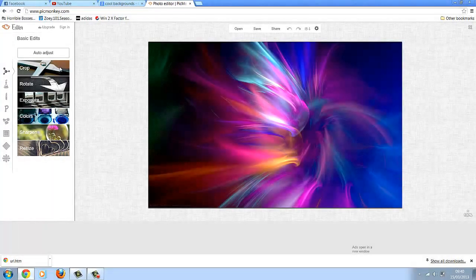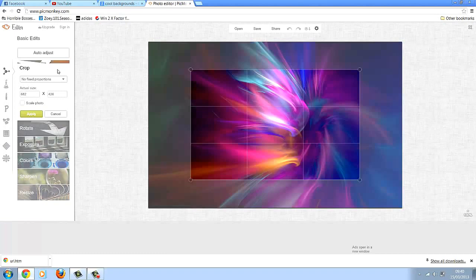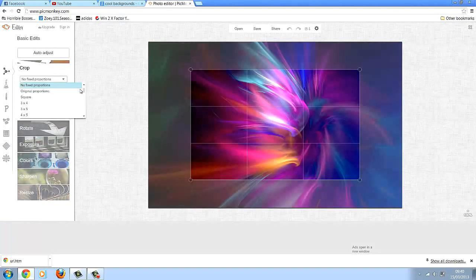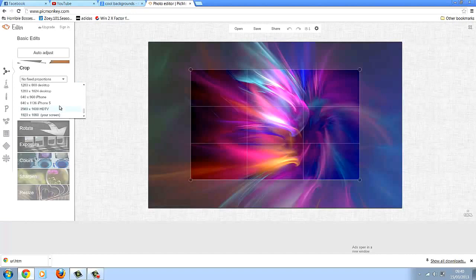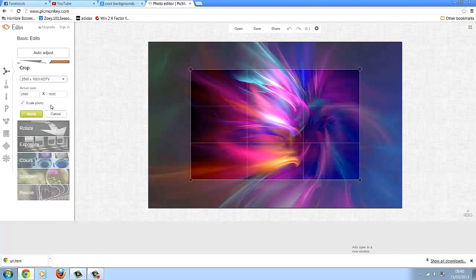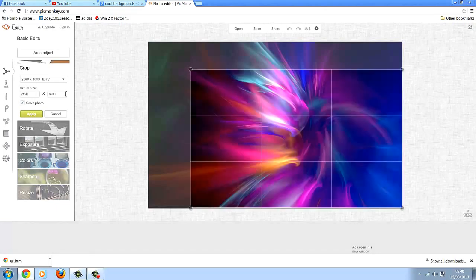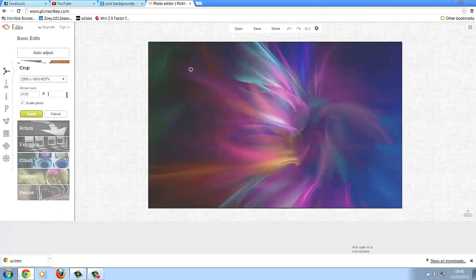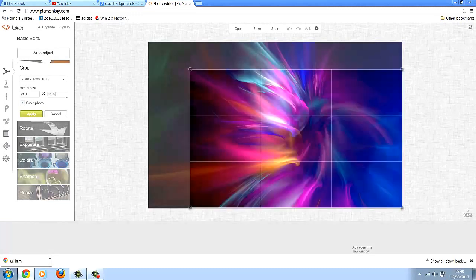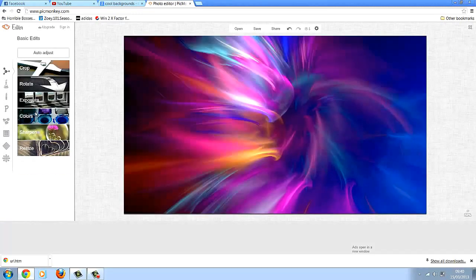So when your photo is opened up, you want to press crop, you want to press this little arrow here. Go to the very bottom and choose 2560x1600 HDTV. Then on the actual size, the left side box, you want to put 2120, then the box next to that, you want to put 1192. Then press apply, you can see the photo's got bigger.